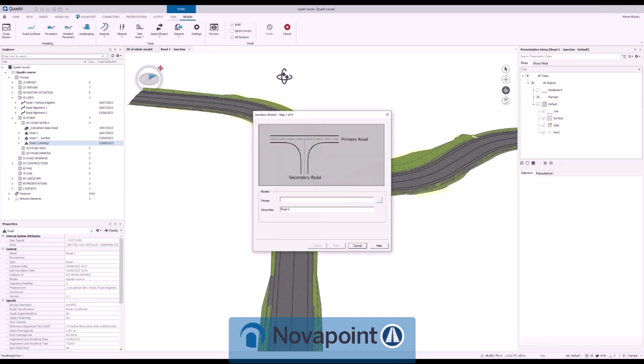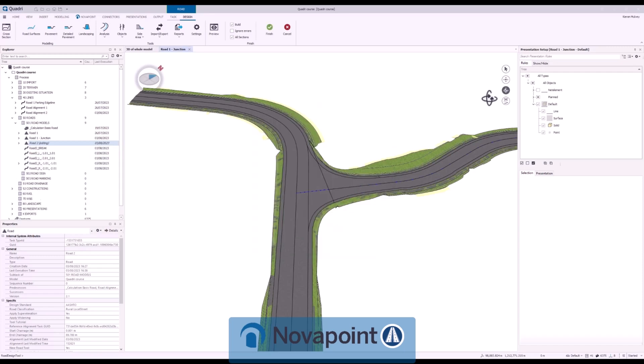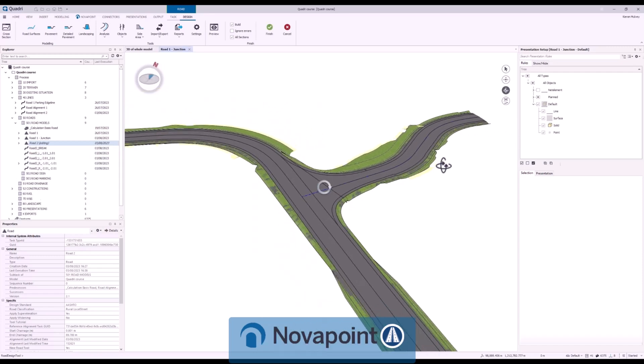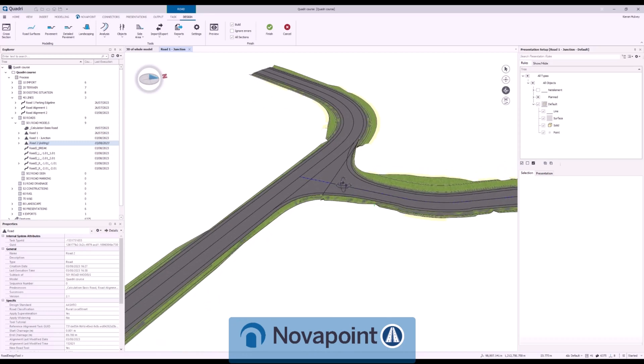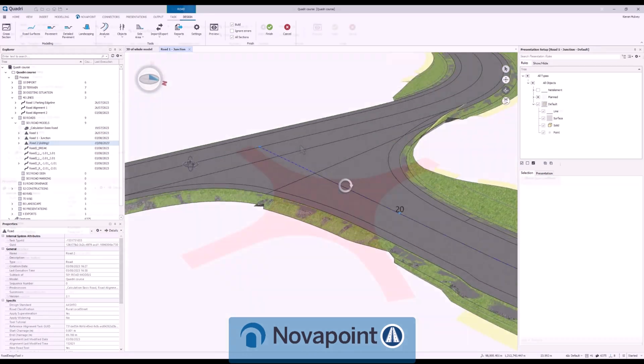These tools can be used all the way from preliminary design through to detailed design where you have all the information necessary for construction. Here we can see a simple bell mouth junction that we've created in a couple of seconds.